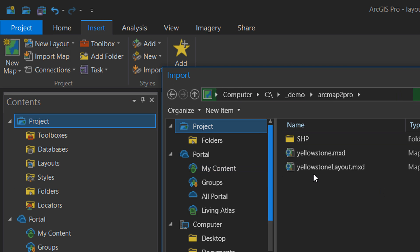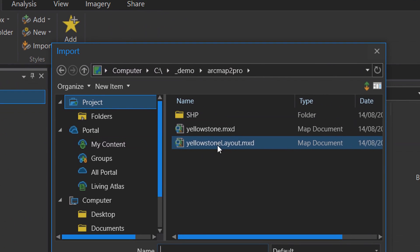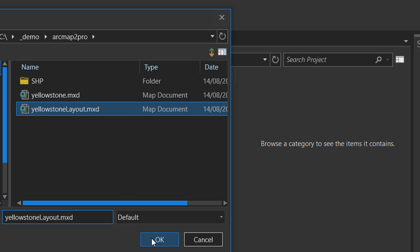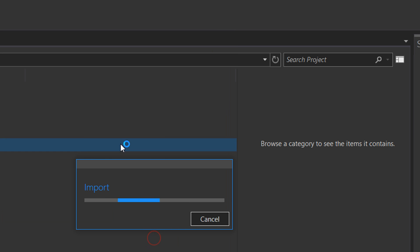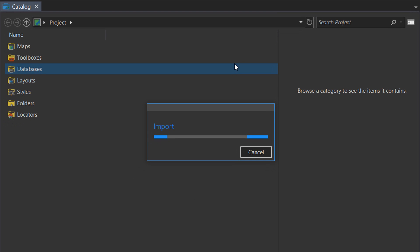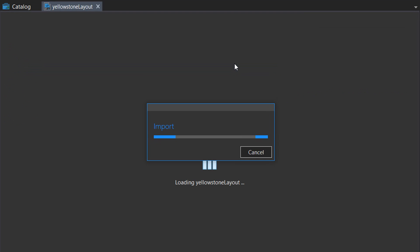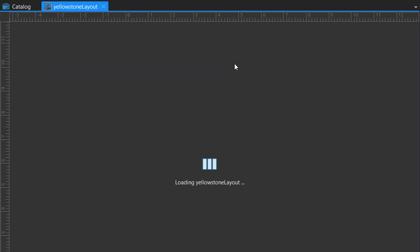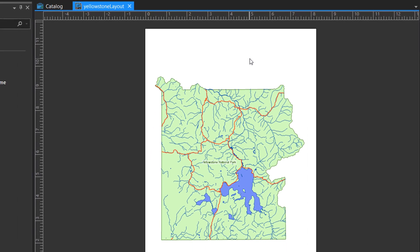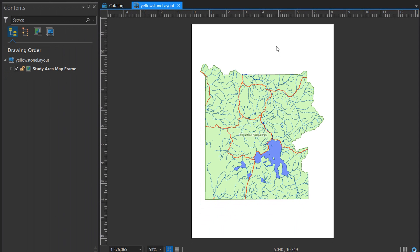Then I'm going to import another map. This time I'm going to go with Yellowstone Layout, and that's because sometimes when you're working in ArcMap you will save projects in the layout view. If you do that, when you bring them into ArcGIS Pro it comes in as a layout.